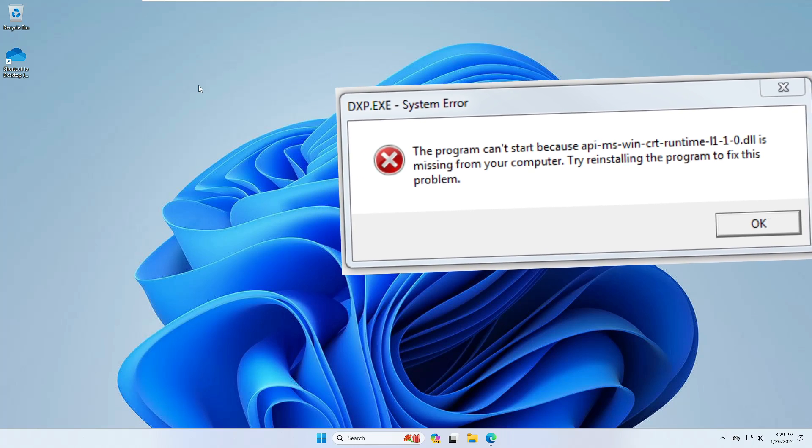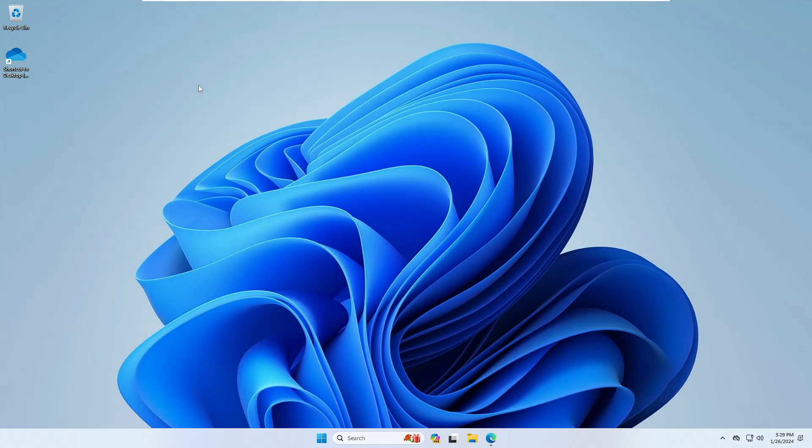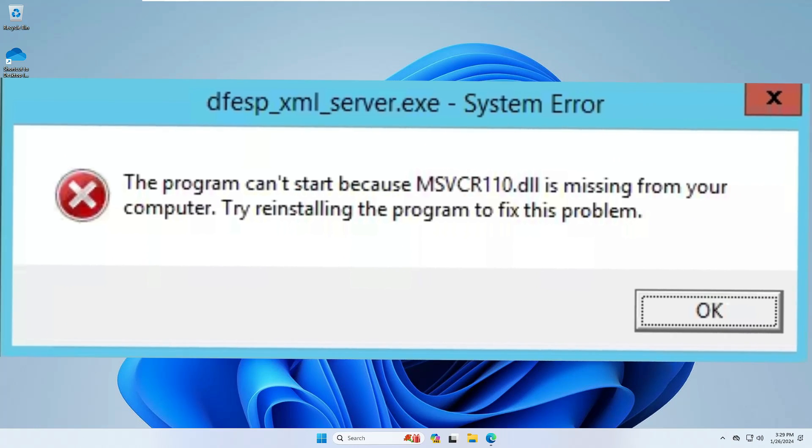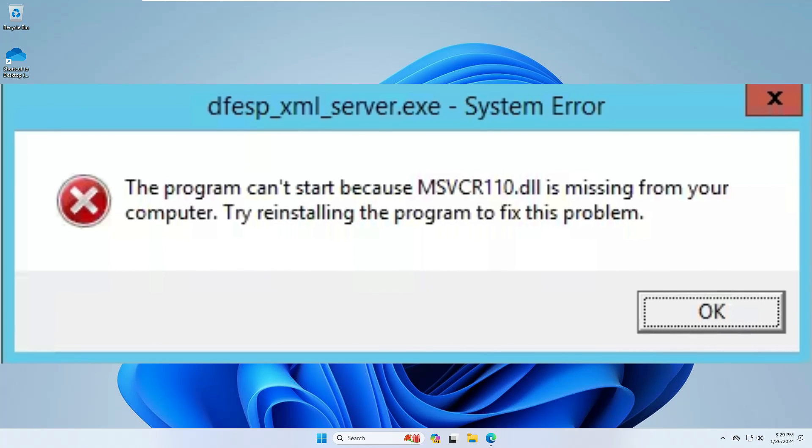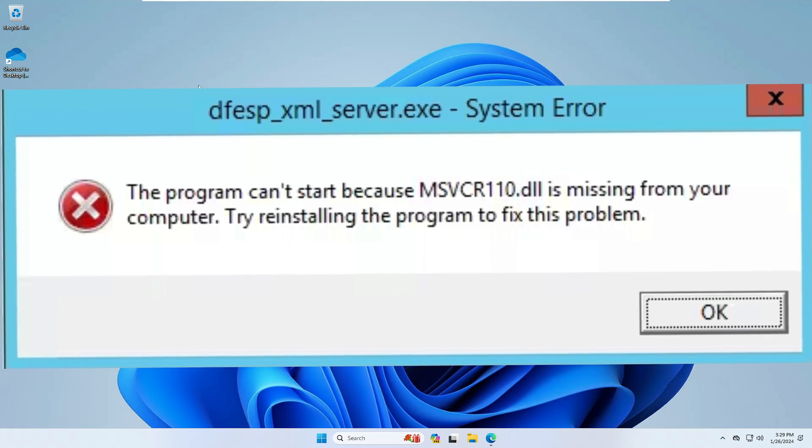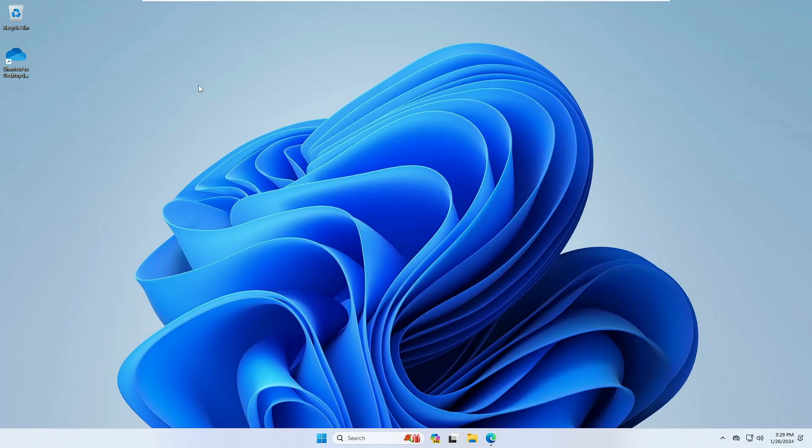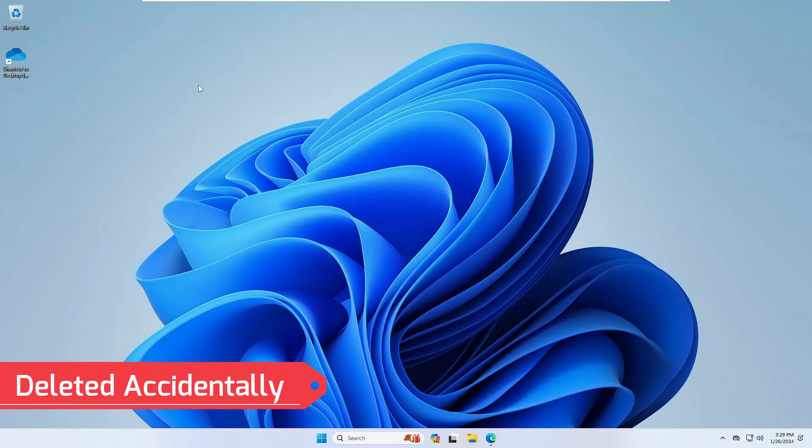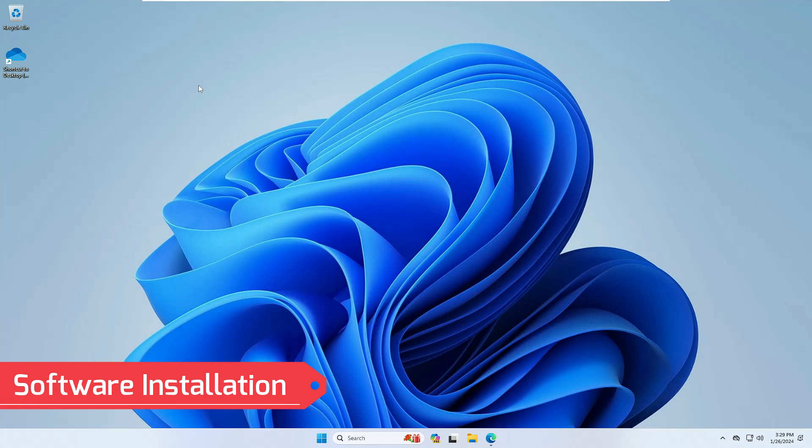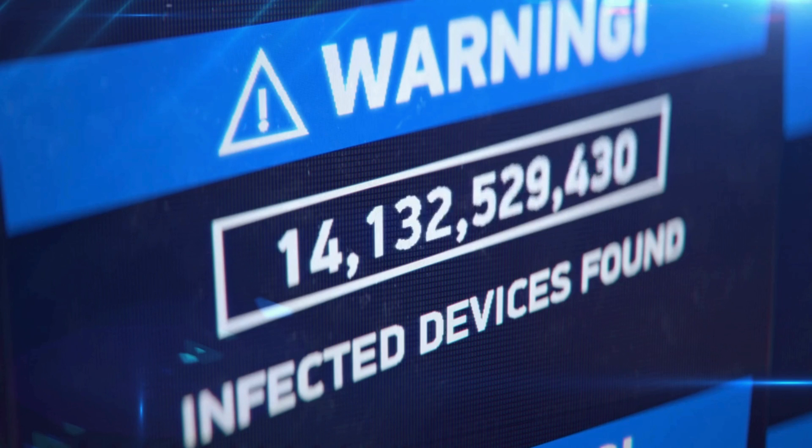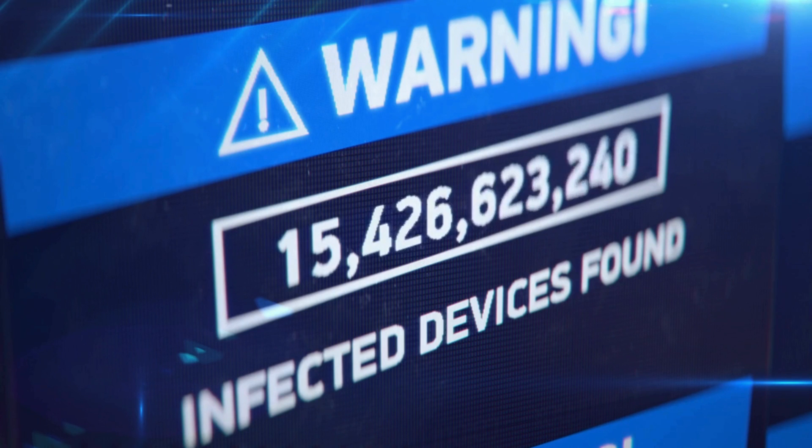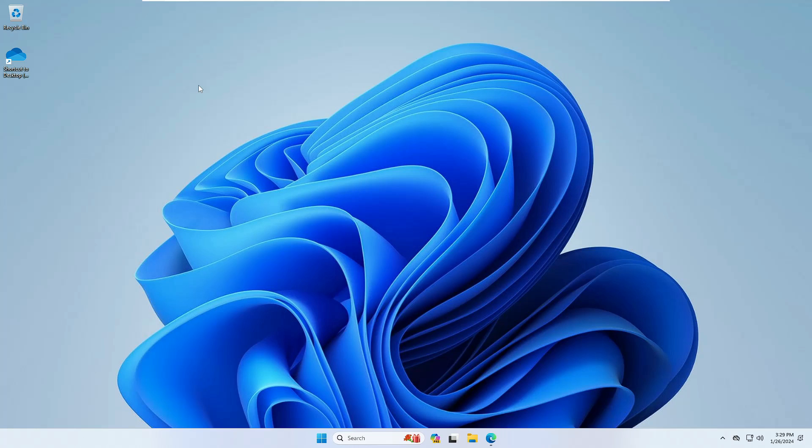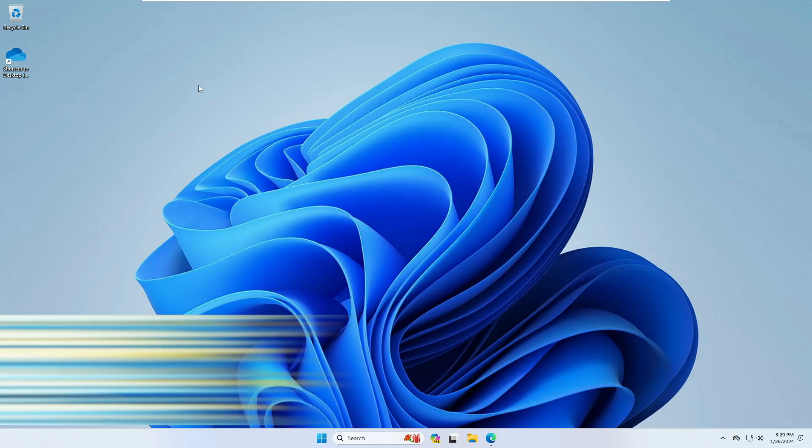Now if I talk about the common reasons behind this kind of problem, it can be like you accidentally deleted any DLL file, any kind of software installation, any kind of malware or virus, or even it can happen because of any kind of system update.